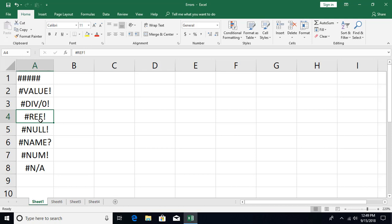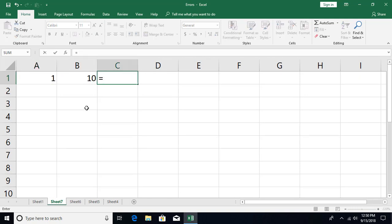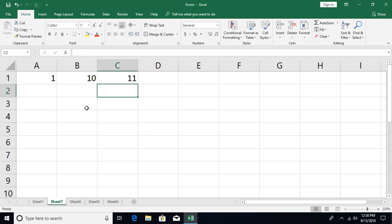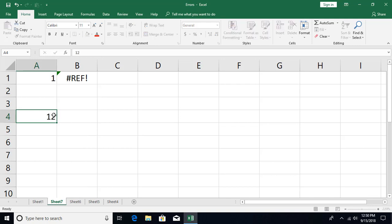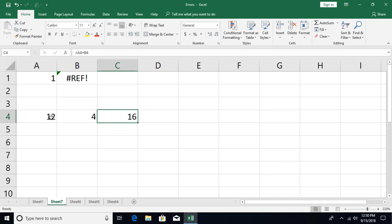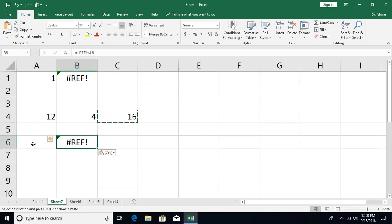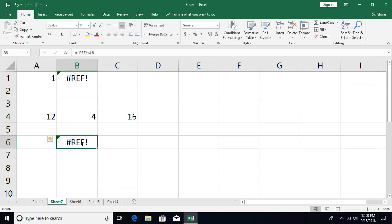The #REF! error occurs when you reference an address that doesn't exist. For example, if A1 and B1 contain numbers and you write A1 plus B1, then delete one of those columns, the formula will show a reference error. Another case is with relative referencing: if you copy a formula that looks two cells to the left and paste it into a cell that only has one cell to its left, Excel can't find the required reference and gives a #REF! error. This kind of error can occur when you perform copy-paste operations.